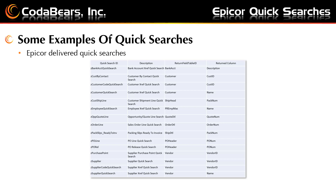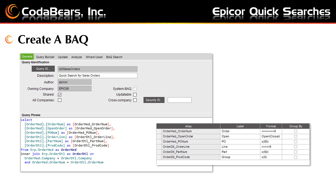Here's a list of the Epicor-delivered quick searches in our 10.2.300 training database. In addition to the ones I have listed, these are some additional quick searches available in 10.2.300. The first step to use a quick search is to create a BAQ. You can use an Epicor-delivered quick search — it's just a matter of choosing the quick search option and putting in criteria. Behind that quick search, Epicor started with a BAQ.